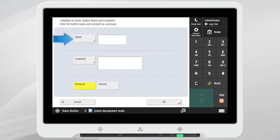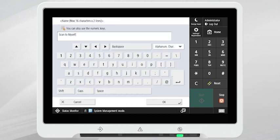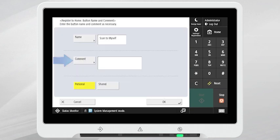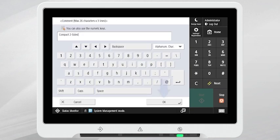Press the Name button and enter a unique name for your custom button. Press OK. Press the Comment button if you wish to enter a comment. Press OK.